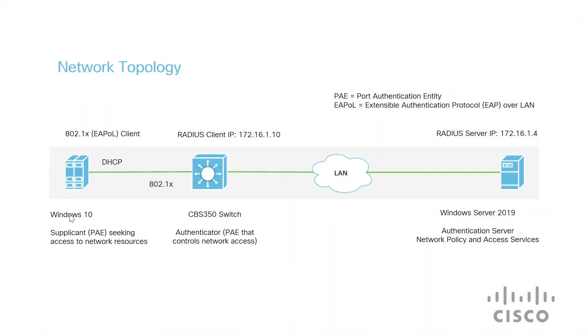This screen here is the network topology layout using graphics. First on the left, I start with the supplicant because it's seeking access to the network resources. The 802.1x client is a PC that uses Windows 10 enterprise operating system.